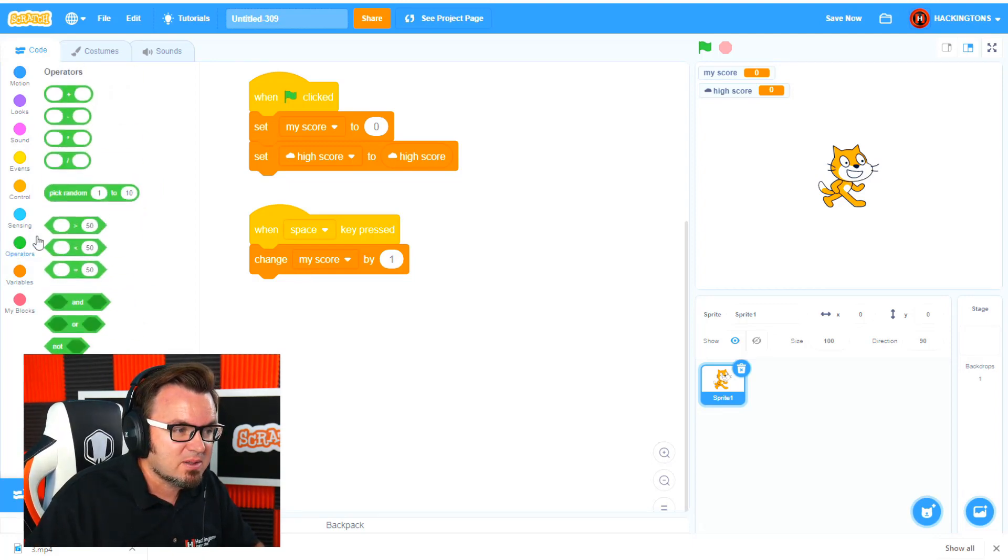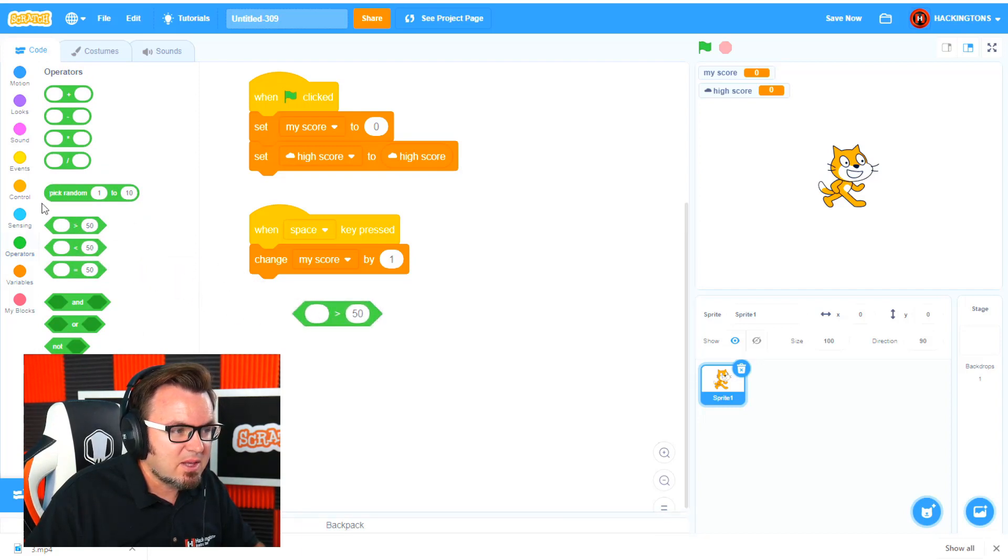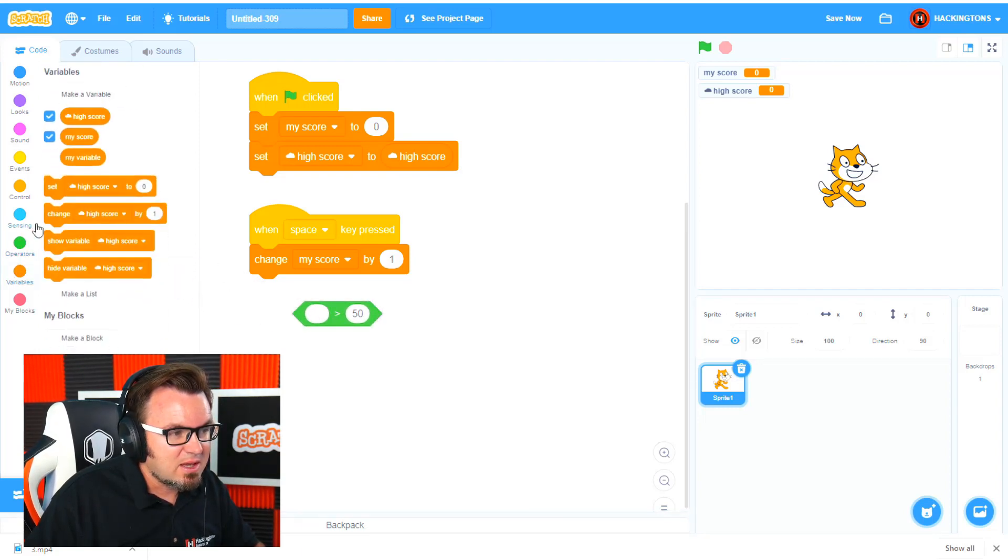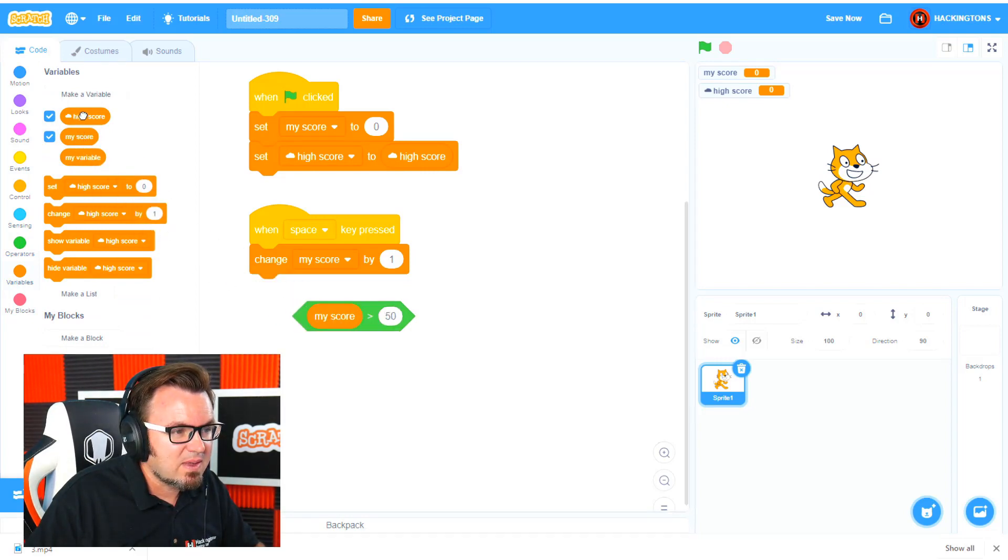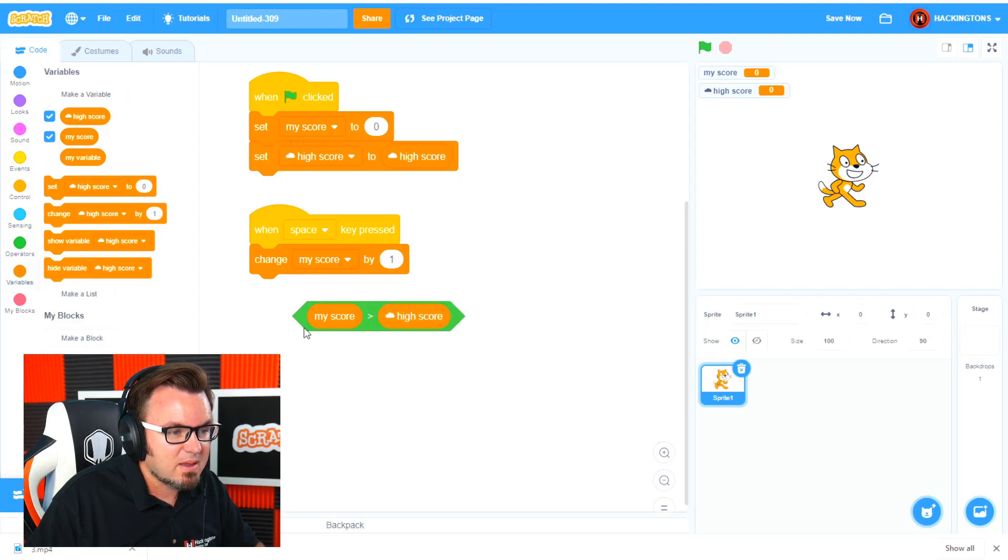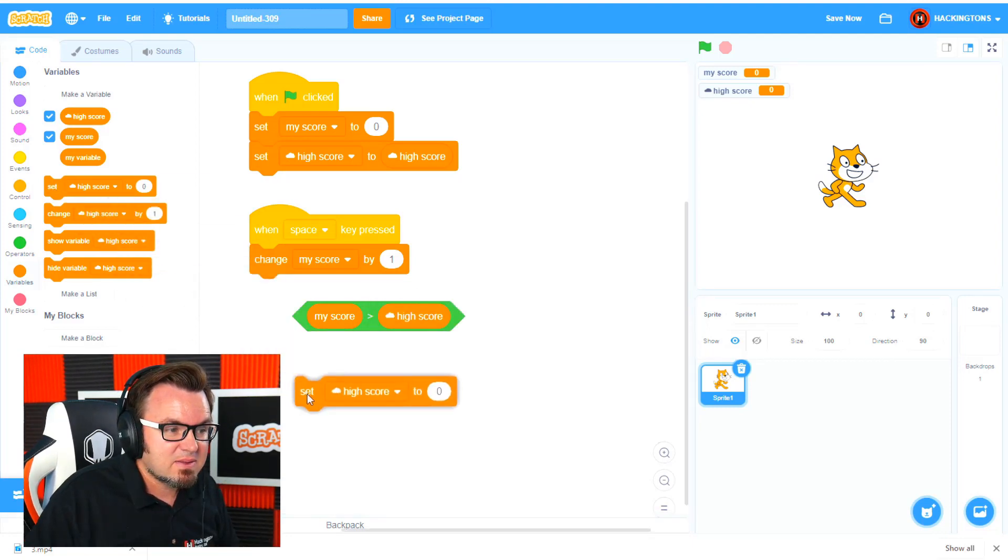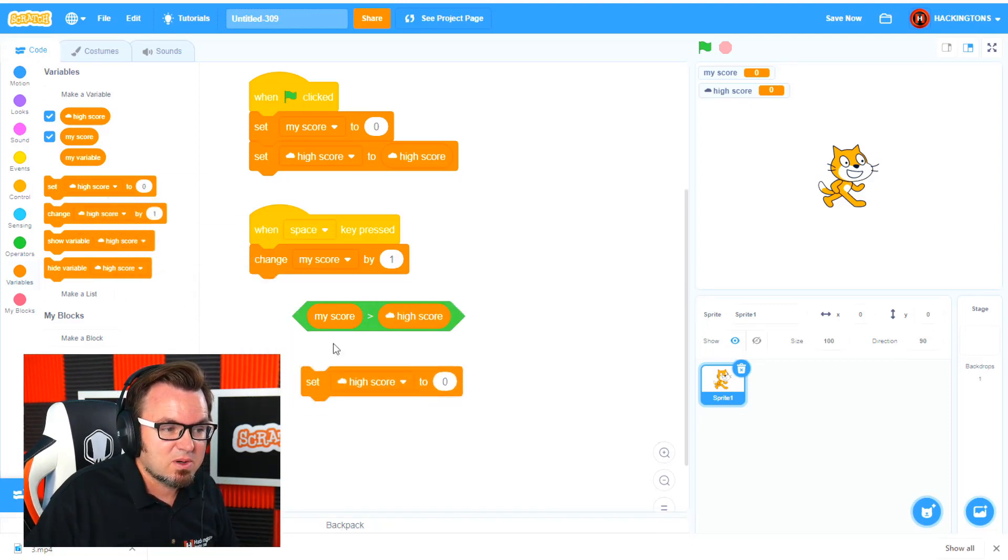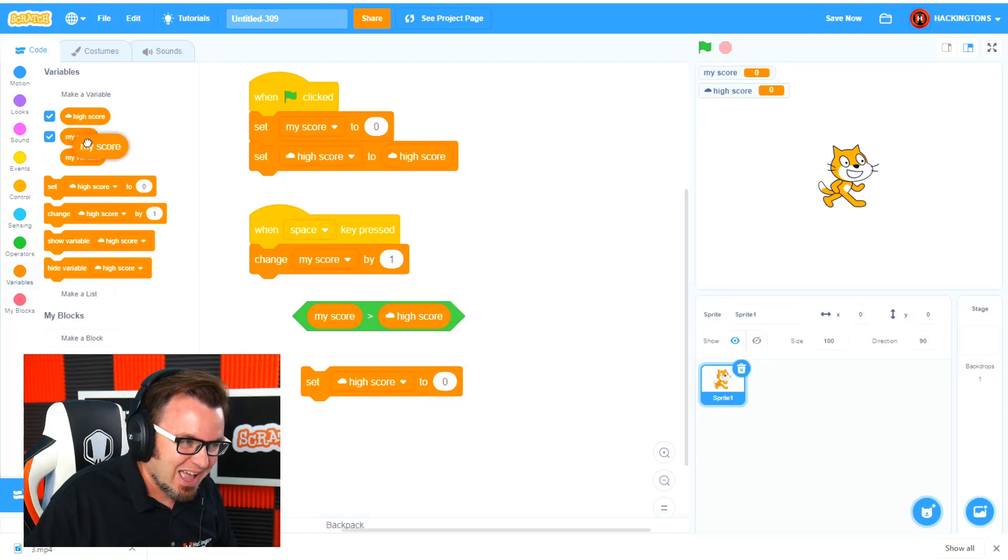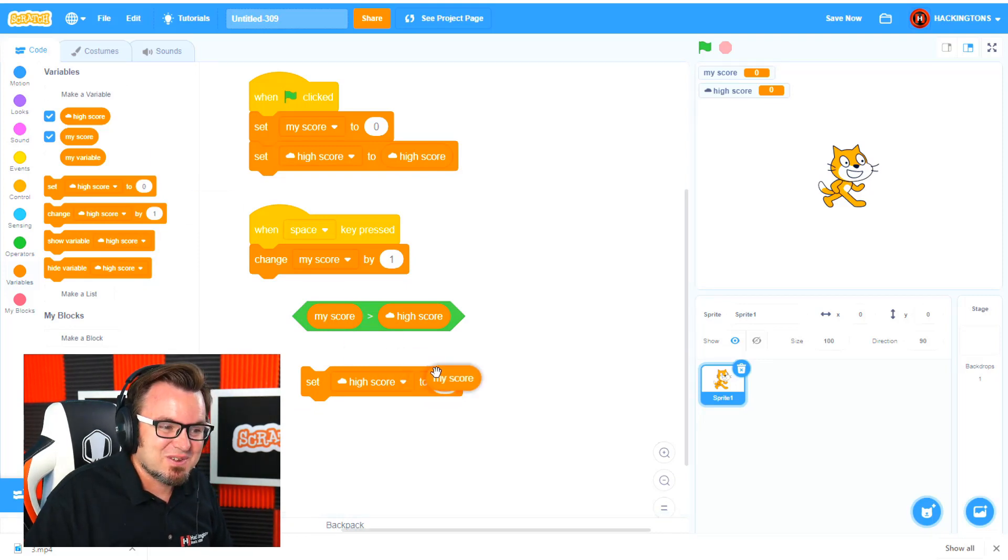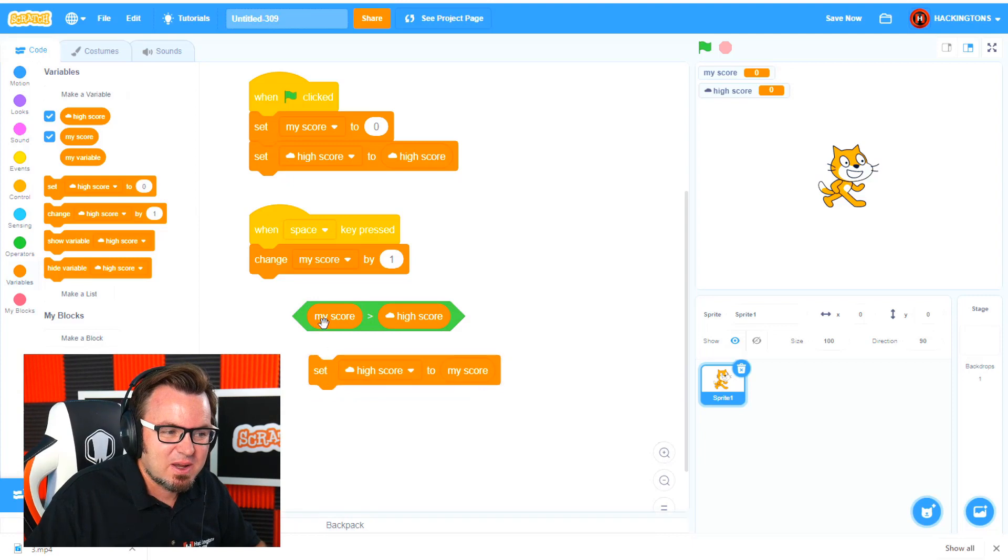So we'll need to go in operators and we'll get the greater than operator. Then we'll go back into variables and we'll say if my score is higher than the high score, then we will set the high score to my score. Was that confusing or what? But it kind of makes sense, right?